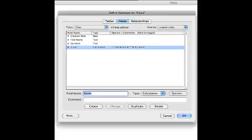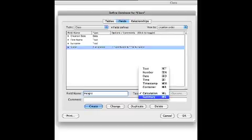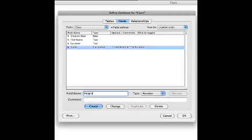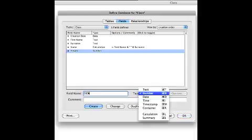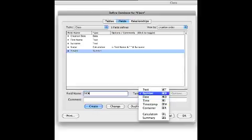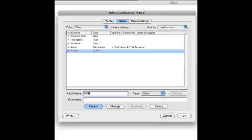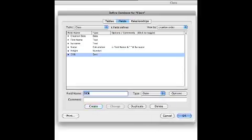I'm also going to create one for their height, their date of birth, and their eye colour.